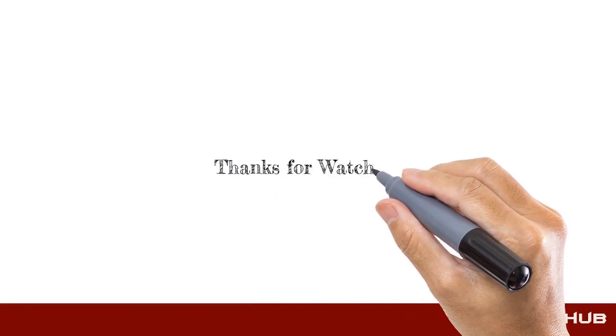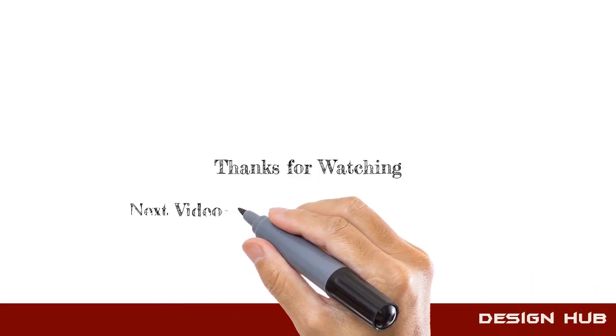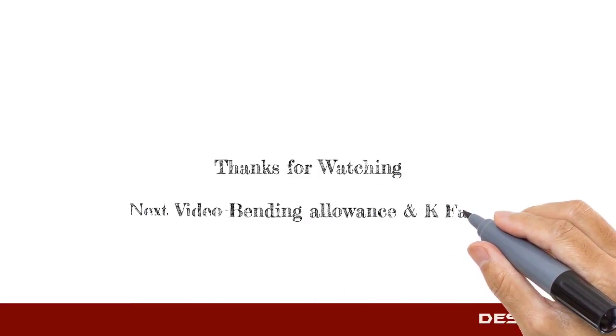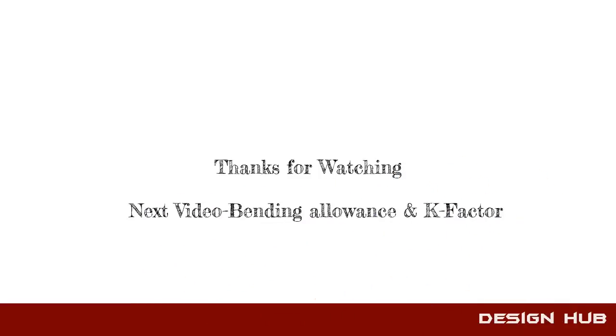Thanks for watching. In the next video, we will discuss bending allowance and K factor.